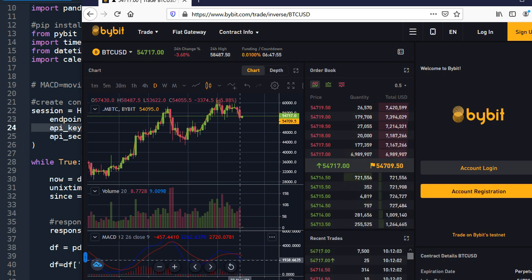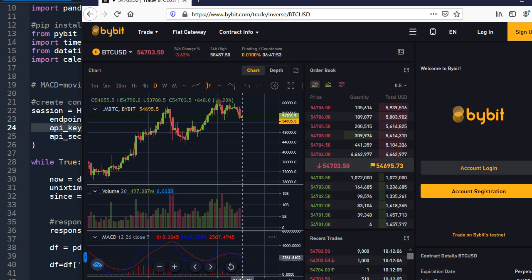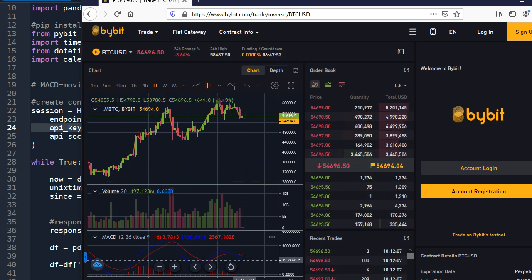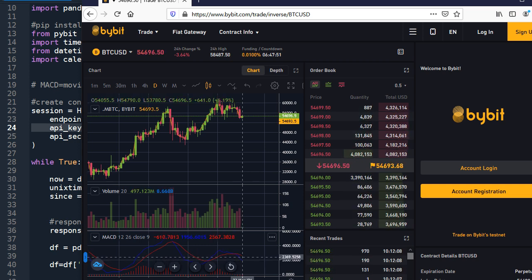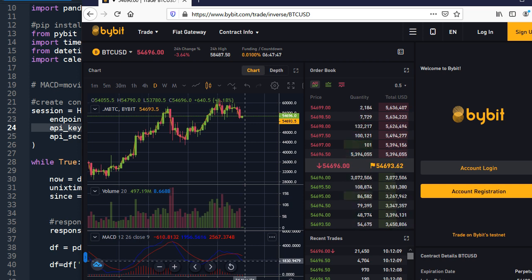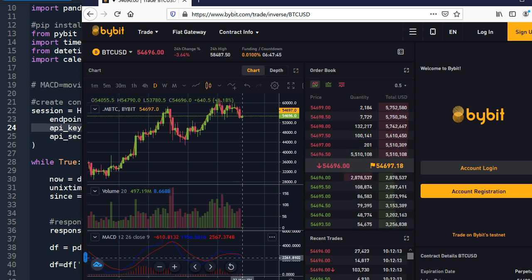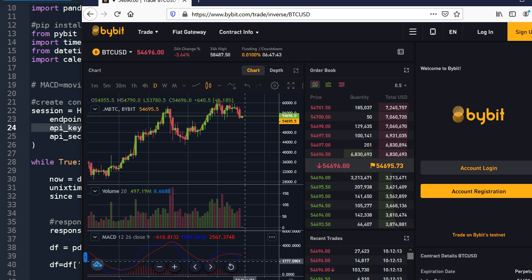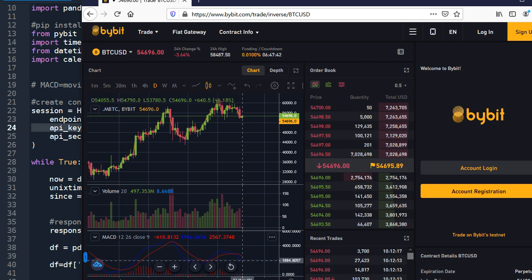When the blue line crosses the signal line downward, then it recommends sell. To use this strategy in an automated way, we need to calculate the value of the red line and blue line. So today's video is about the calculation of the values for these two lines.